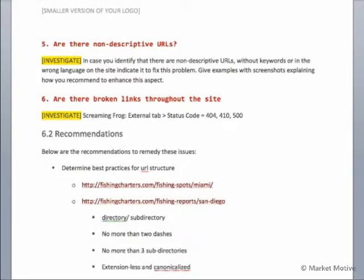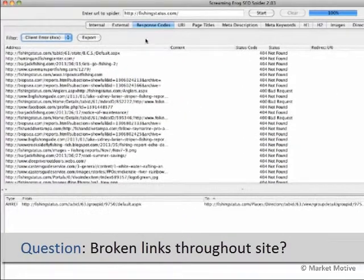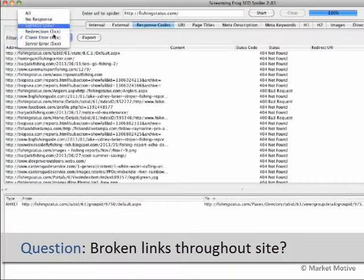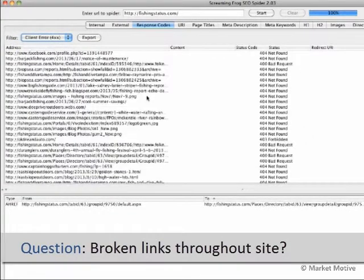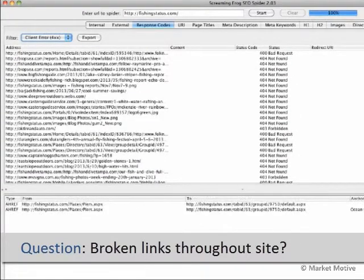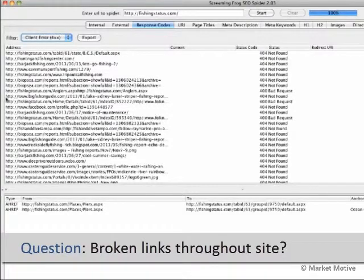Our last question in this section is: are there broken links throughout the site? We can find these with 404, 410, or 500 errors. We can filter by response codes — I'm just doing 400 errors here — and we want to document all the 404s. Fortunately there aren't a lot of outbound 404s on the phishing status website. We would check these out, make note of them, export to a file, hand it off to our developer, and say we need to take these links down — they're 404 errors.